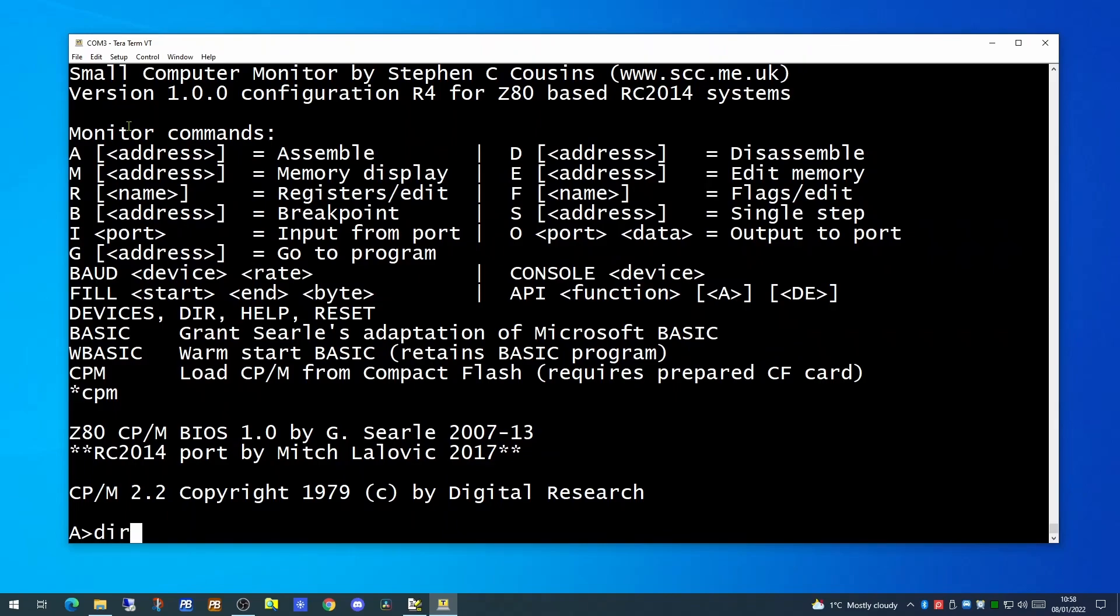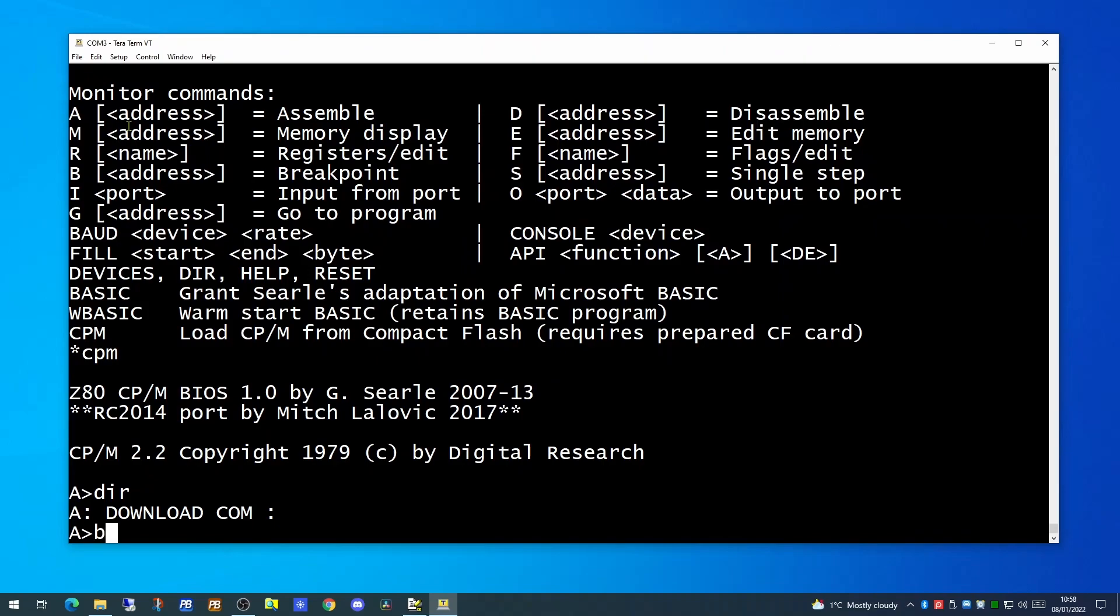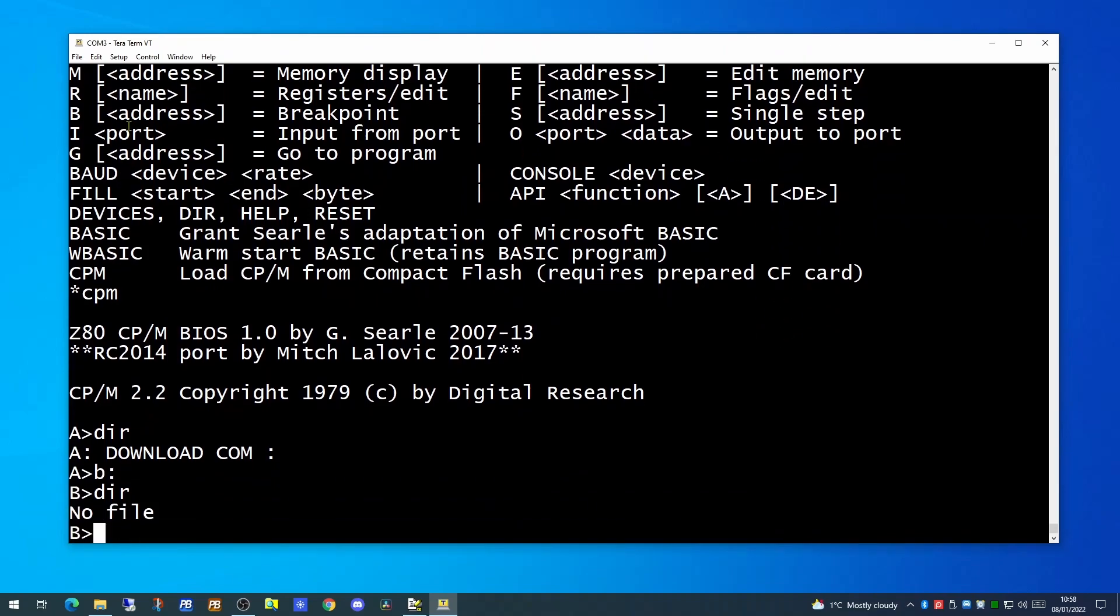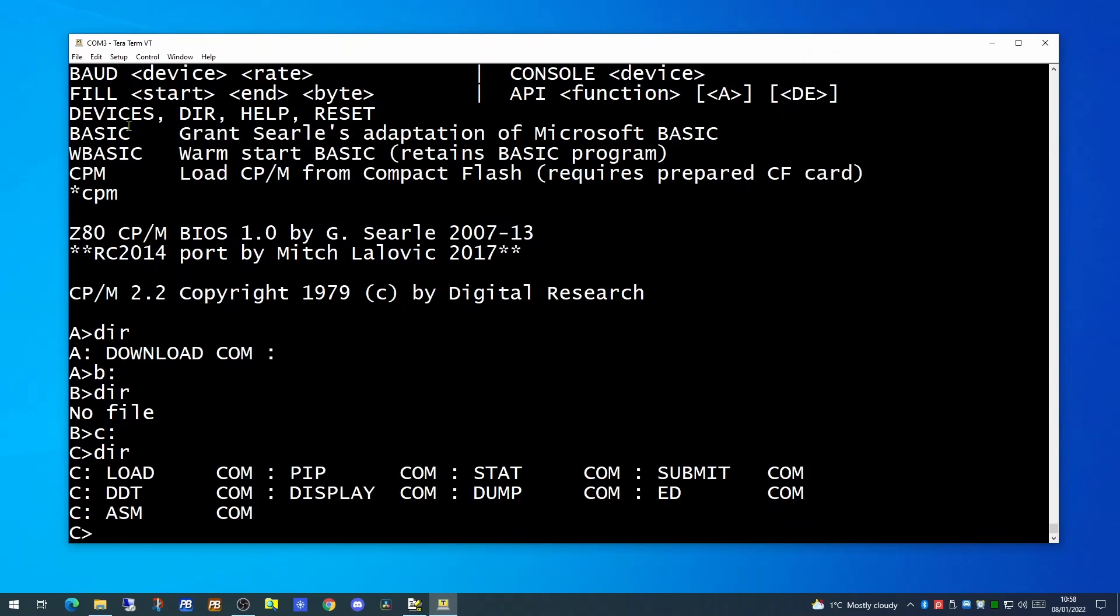Keying in the dir command will give you a list of the files on that volume. CPM does not have the concept of folders or directories on a volume, so everything is in the root of the volume. So in this A drive we have a single application which is the download.com. On the B drive we have nothing. On the C drive we have a number of other utilities which are part of CPM.